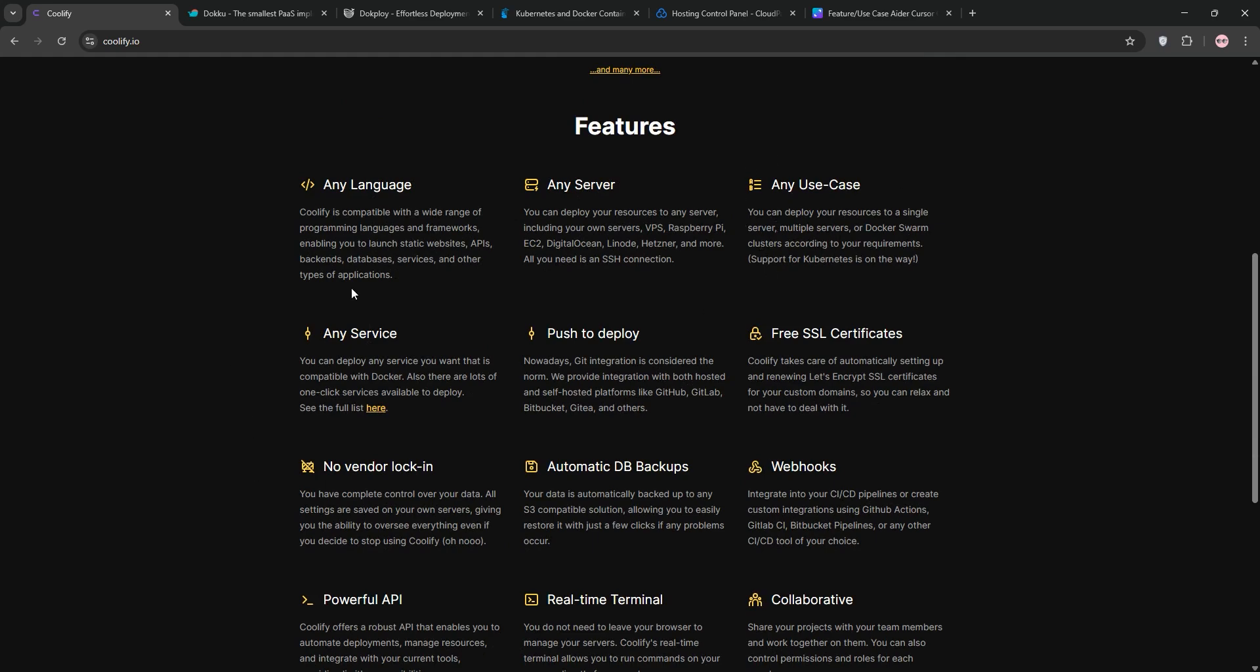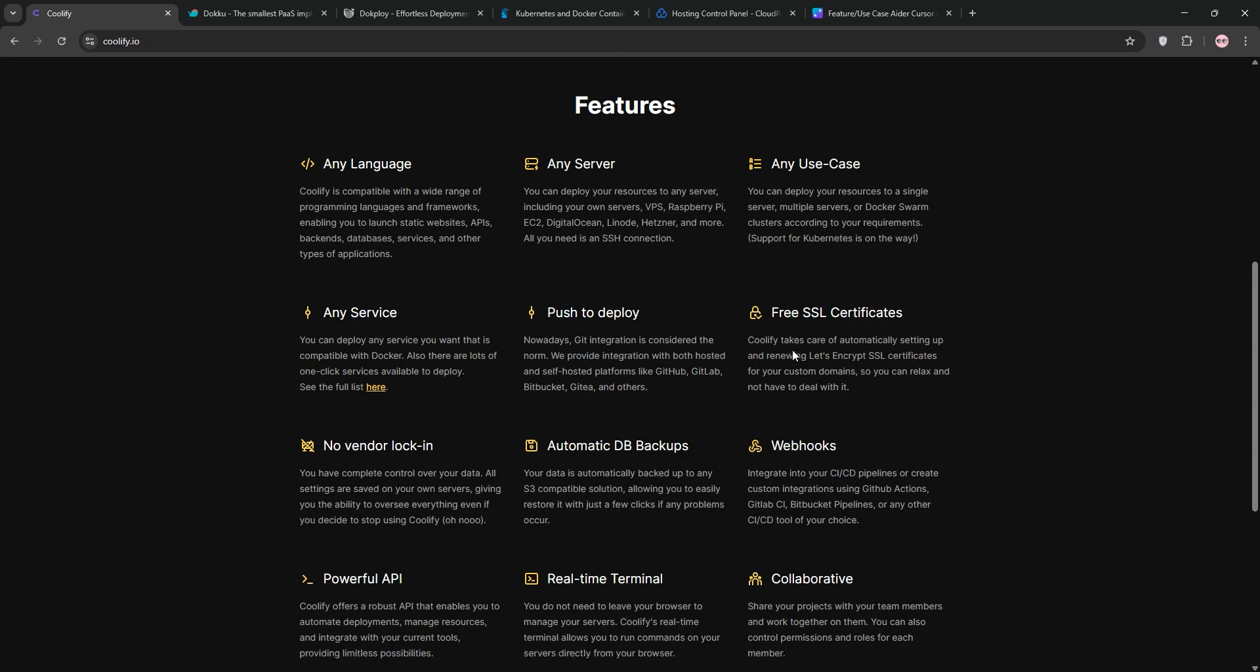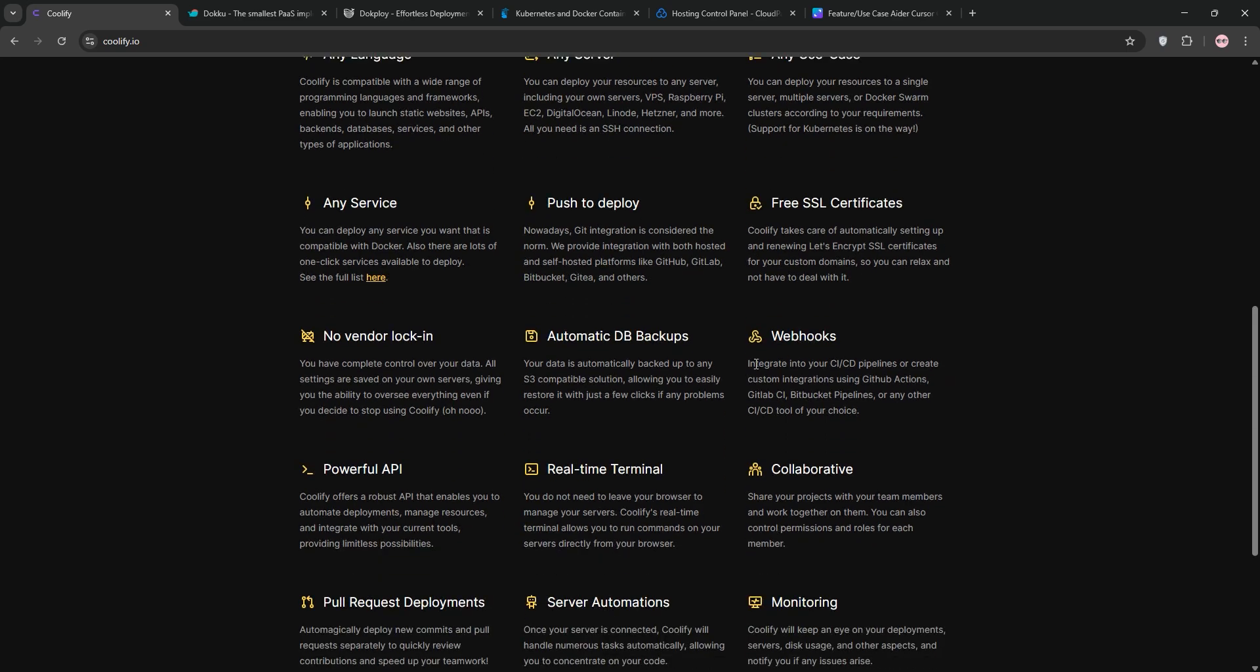So, first up we have Coolify, an open source, self-hostable platform as a service. Think Heroku or Netlify, but you run it yourself. I've been using it to deploy everything from static sites to full backends, and it's got a slick web-based interface that makes it super approachable. You can set it up on any server with SSH access, VPS, Raspberry Pi, whatever, and it supports tons of languages and frameworks.